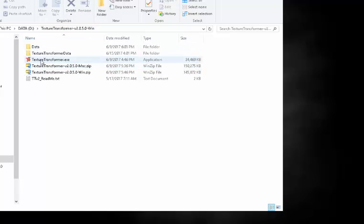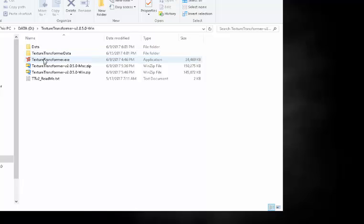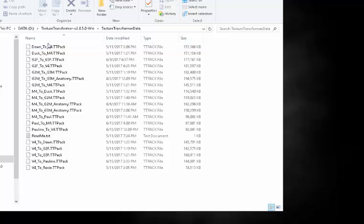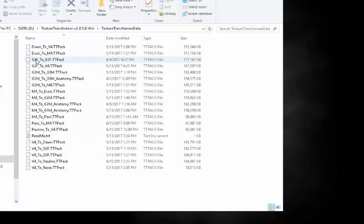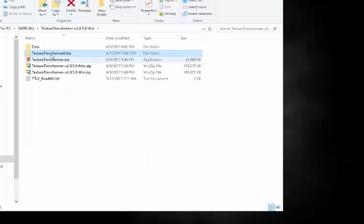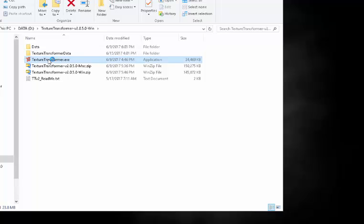Once you've installed all the files, your Texture Transformer executable should be in the same folder as the Texture Transformer data folder underneath. Under the data, you should have all of the packs that came with the base or have been bought as add-on packs. In today's example, we're going to do a V4 to Dawn transformation, so I wanted to make sure my pack is in my data file. And it is, so we're ready to go.